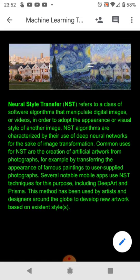An article going into the details of this study will be in the comments below. Make sure you're following to learn more about NSTs and other great machine learning techniques.